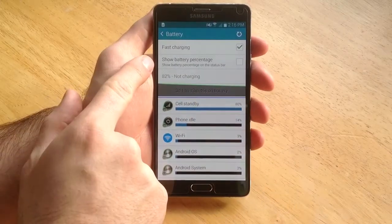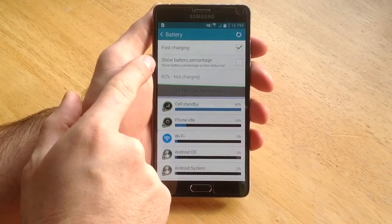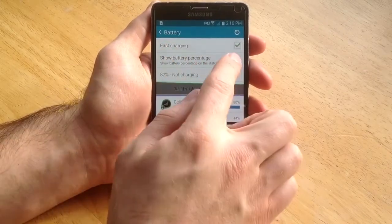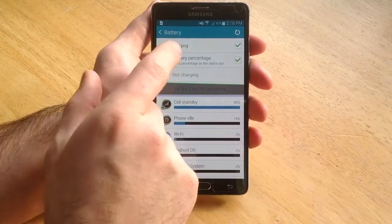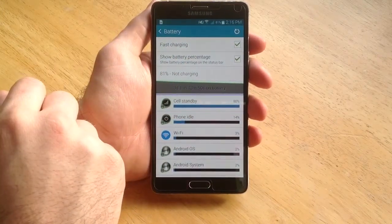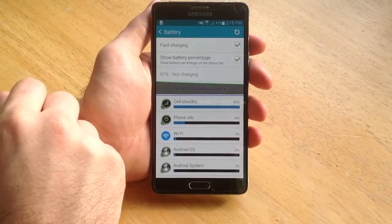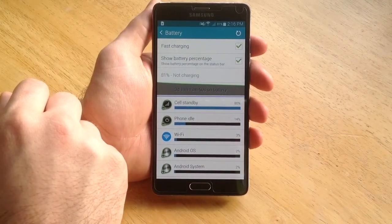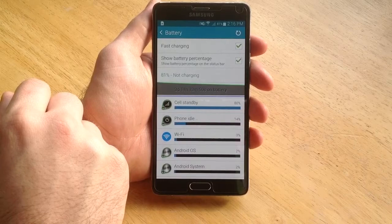And the second one down you will see show battery percentage. If you highlight that, as you can see it will pop up the battery percent remaining on the phone there by the battery.